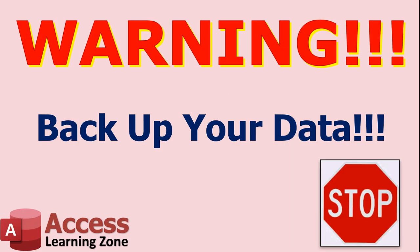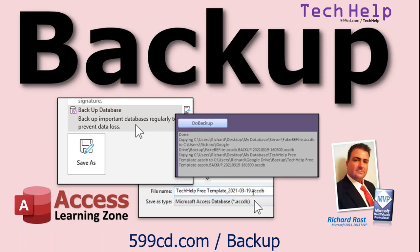Now fortunately, I keep very good backups. If you've been watching my videos for any length of time, you know that I preach backup, backup, backup, and then backup again. In fact, I've got multiple videos on this subject, including a couple of backup templates. If you want to learn more about automatically backing up your database daily, go watch my free tech help video on backups. I'll include a link you can click on in the description down below the video.